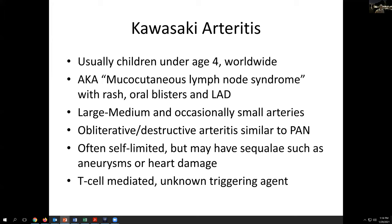Kawasaki arteritis is usually a pediatric disease, sometimes referred to as mucocutaneous lymph node syndrome, with various rash, oral blisters, and lymphadenopathies. It involves large to medium and occasionally small arteries, spanning that group, with a destructive obliterative pattern similar to polyarteritis nodosa. In contrast, this one is often self-limited and not fatal, but if the damage affects an end organ, potentially significant sequelae can result.